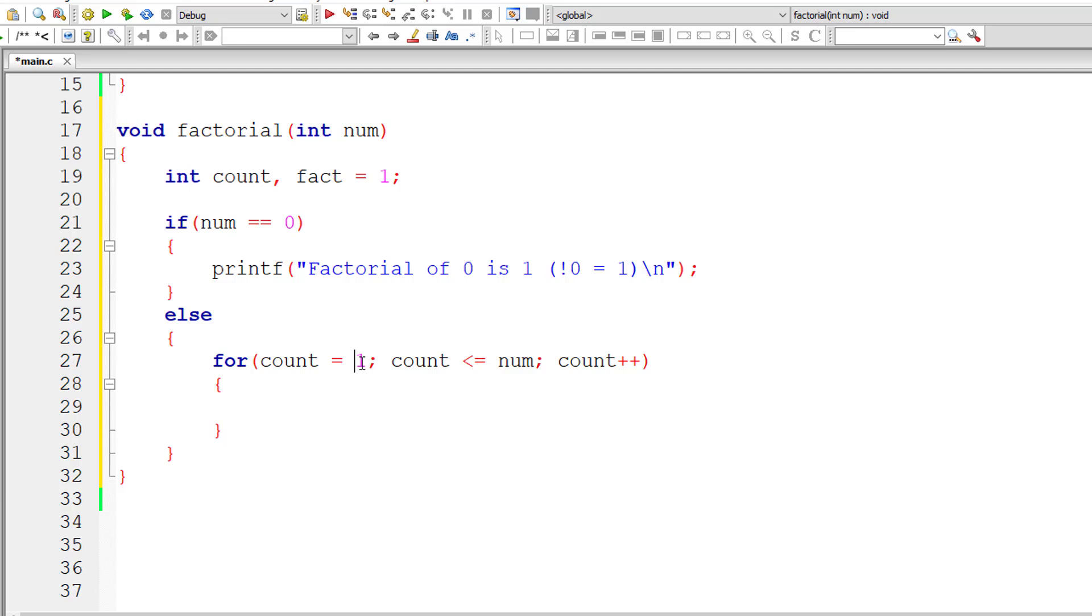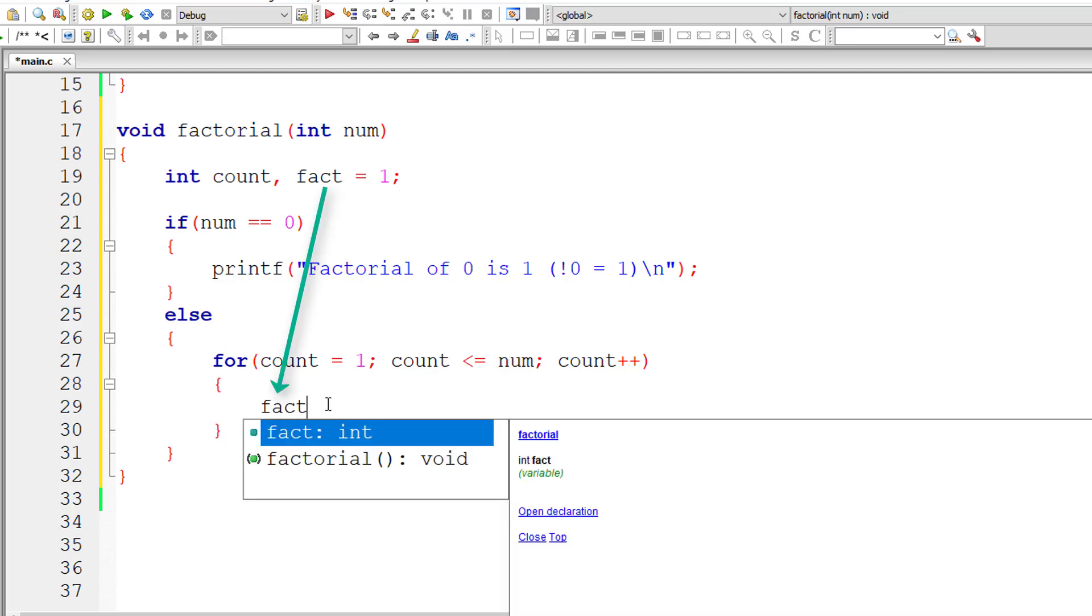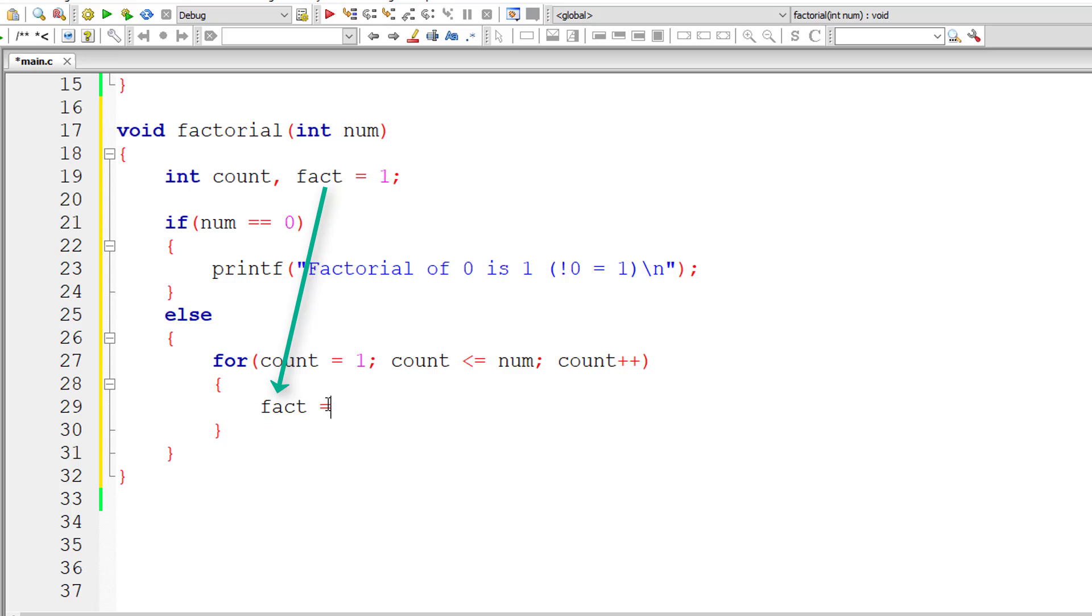We need to start from 1 until the user-entered number. If the user enters 5, we need to loop from 1 to 5. So fact equals the previous value of fact multiplied by the value present inside count.